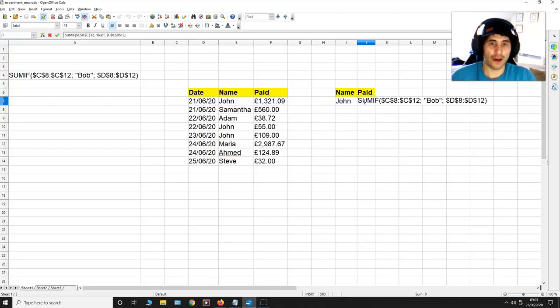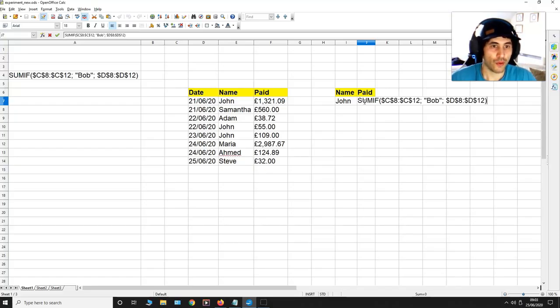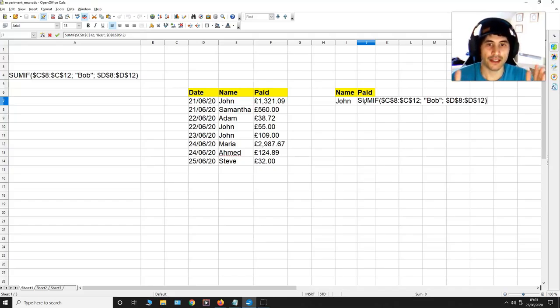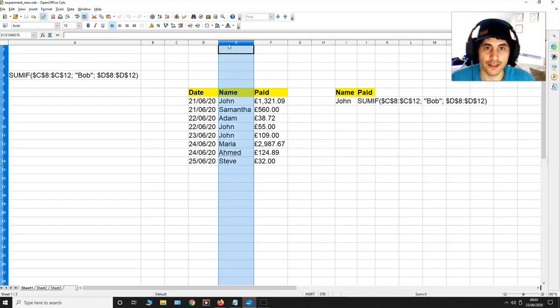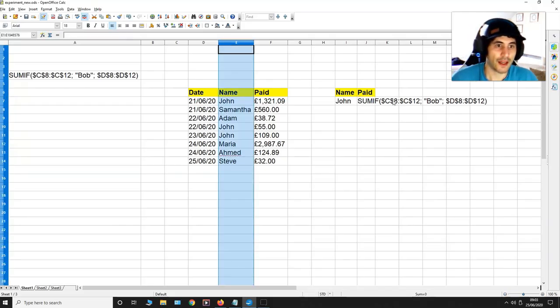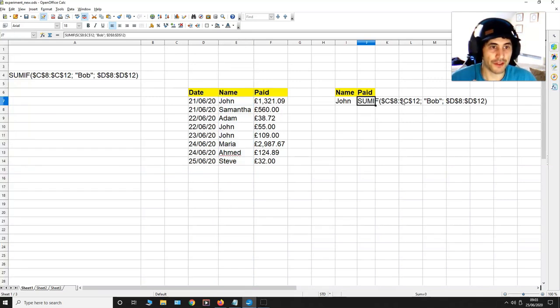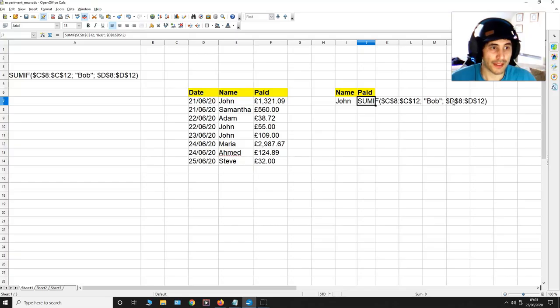Now I want all the values to be summed up that are associated with John in this column over here. So to have the right formula I'm going to have to change these values over here plus I have to change the values over here afterwards.